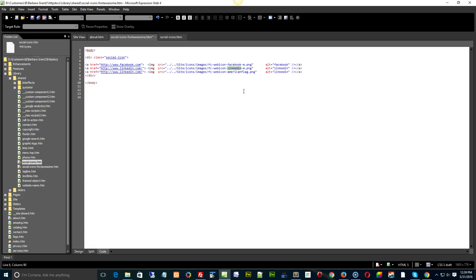And there is your American flag right there, and you can change the link to whatever you want it to be, even make it your home page if you want to.